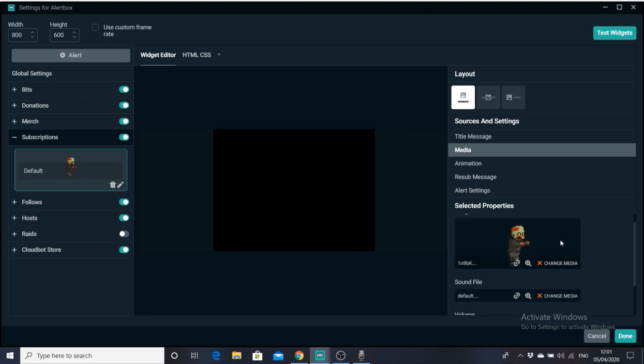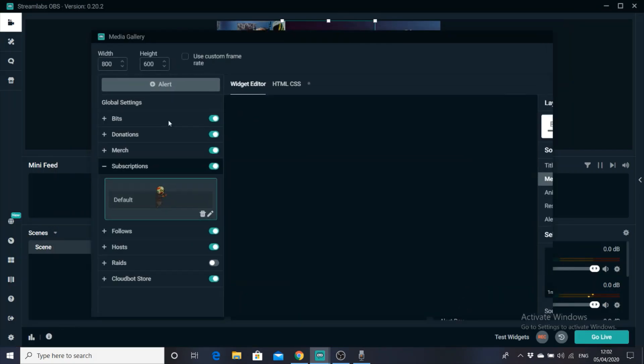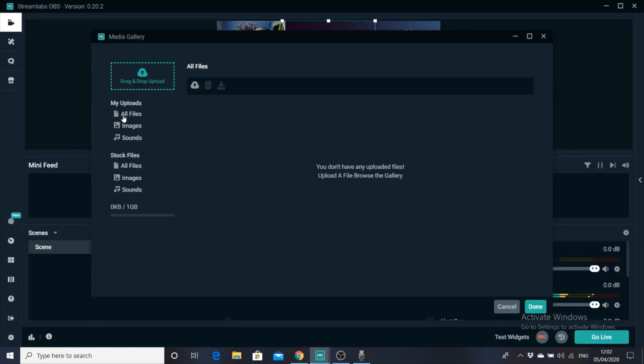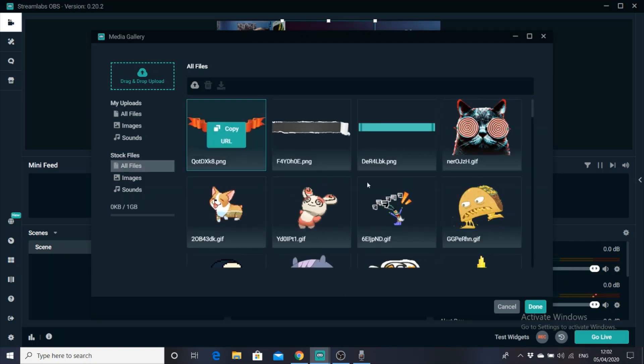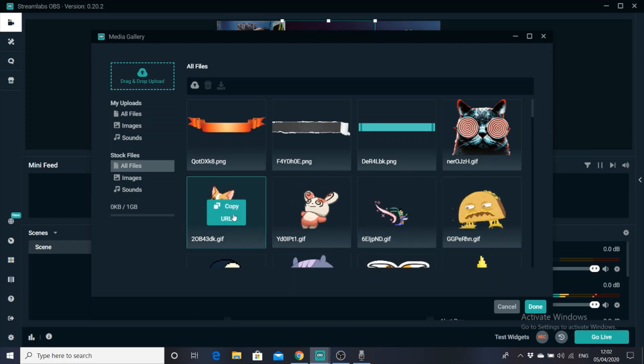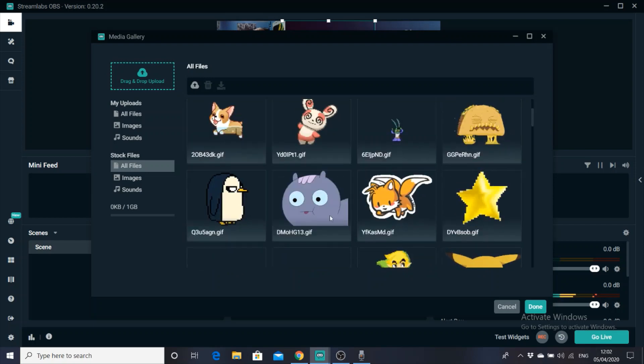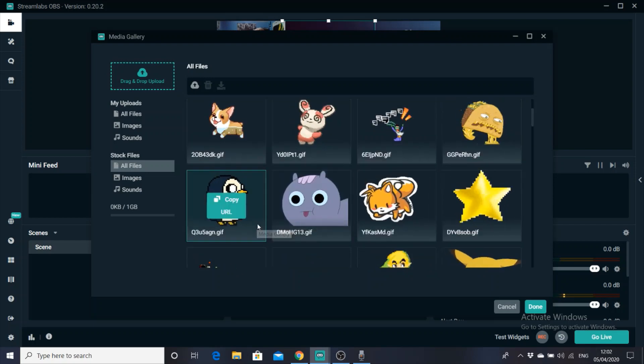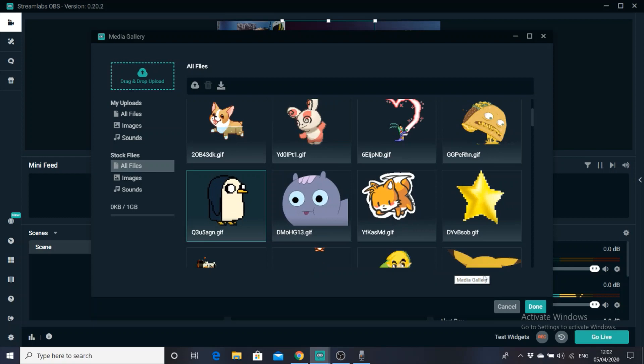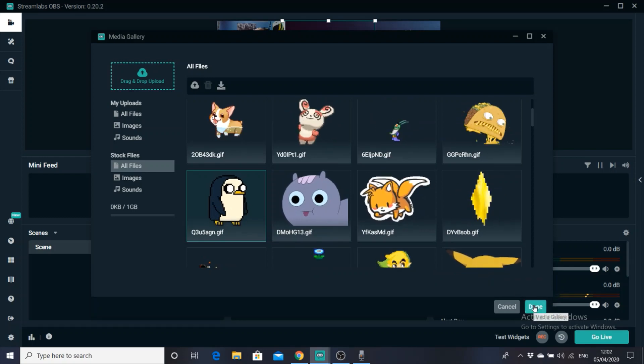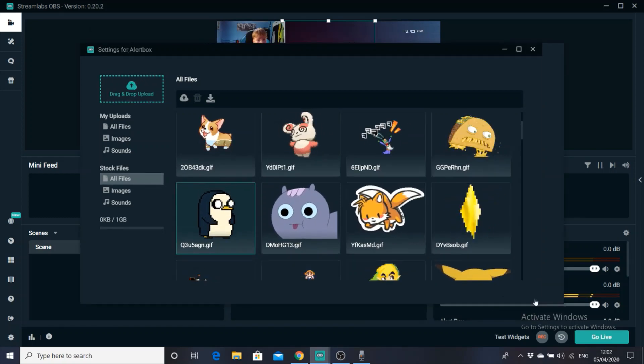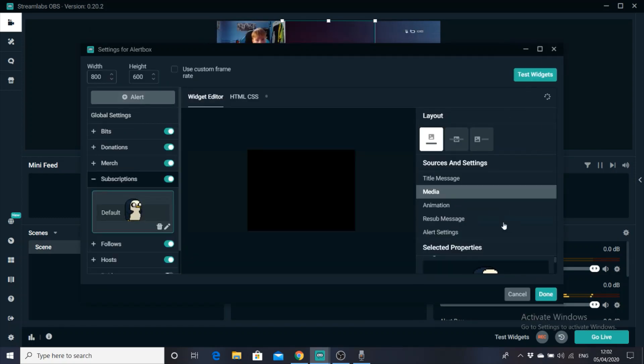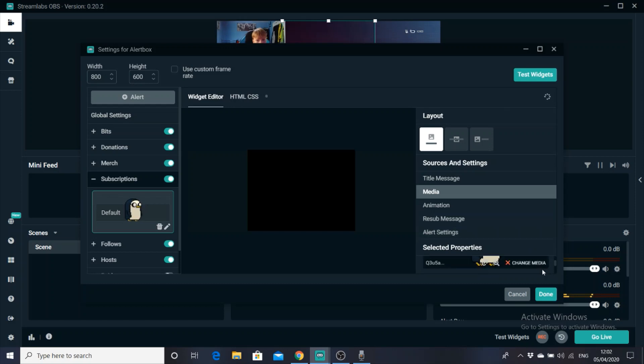You can change it to whatever GIF you want. Okay, so if I click change media, there you go, and click all files. You can upload your own files. You can use the stock files. That's just the default. So look at all these. So say, I want to use, let's go for a big Gunther, Penguin. Say I want to use that. I click done, and there you go. We've now got Gunther the Penguin, basically.